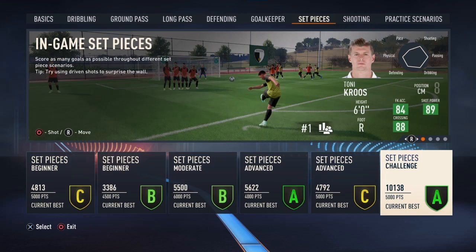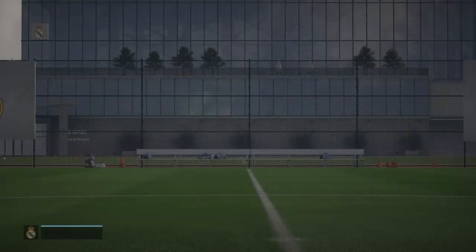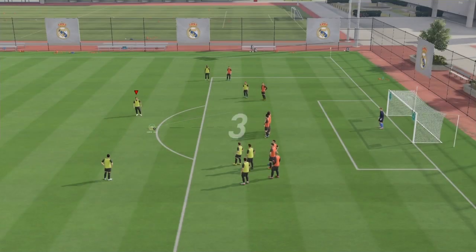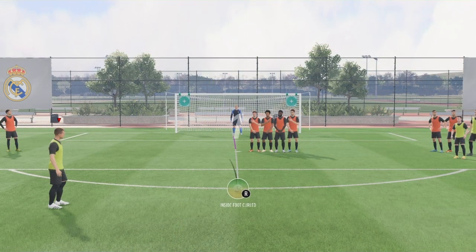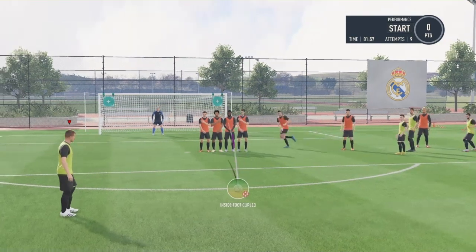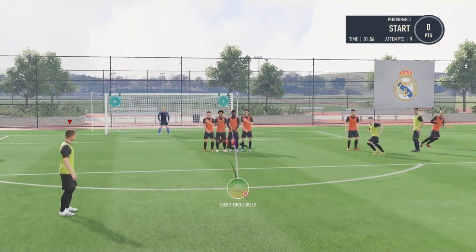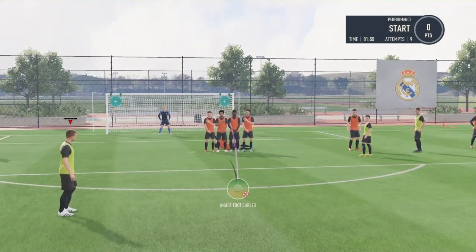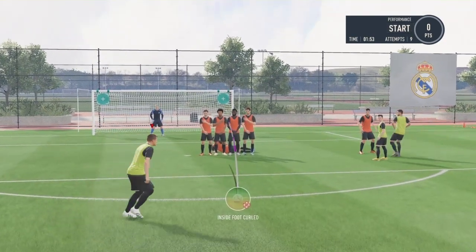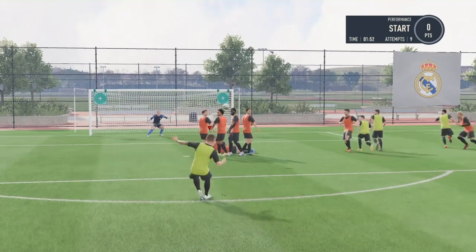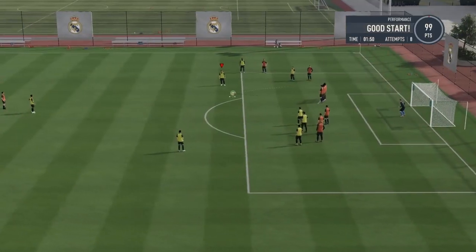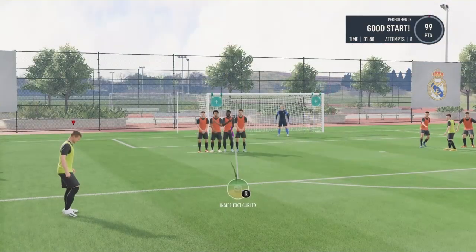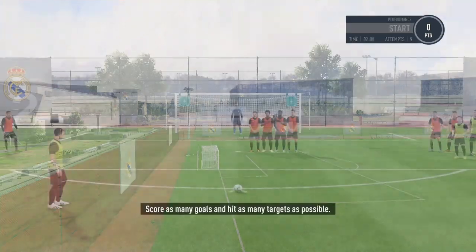Let's begin. Rule number one is not to put the line on the goal like this. If you do so, when you shoot, the goalkeeper catches it perfectly. That's rule number one.